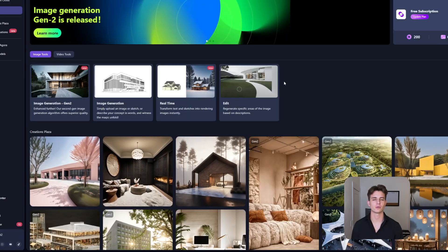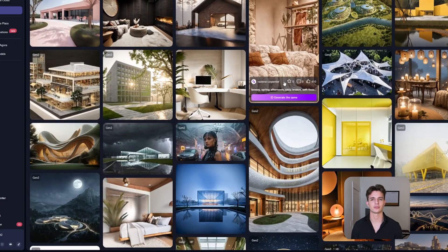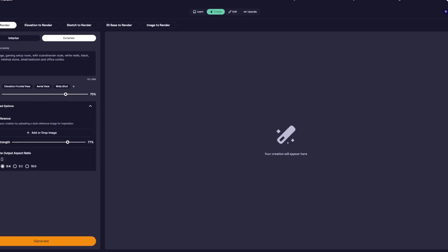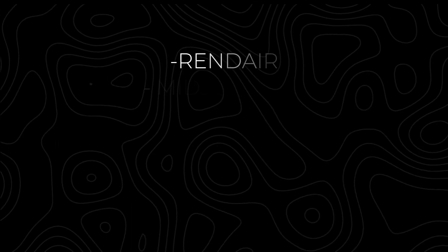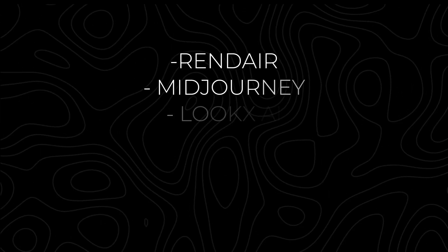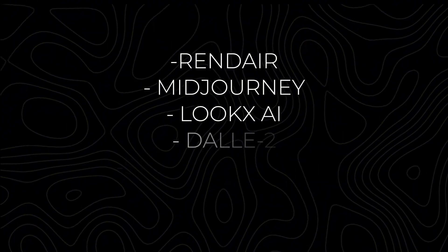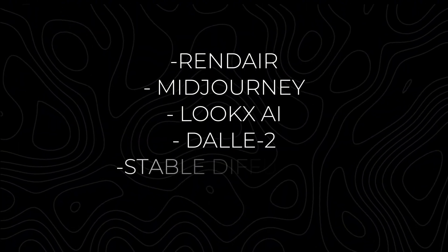This wouldn't be a full guide without me listing some of the other AI tools that offer the same image generation features — tools like Render, Mid Journey, LookX AI, Dolly 2, and Stable Diffusion.